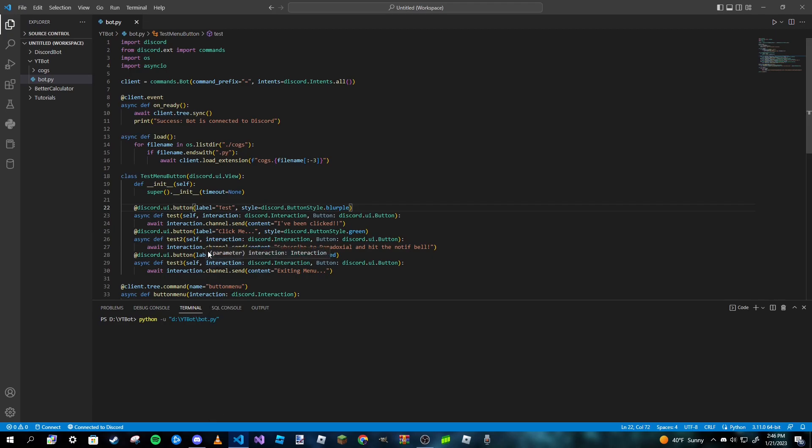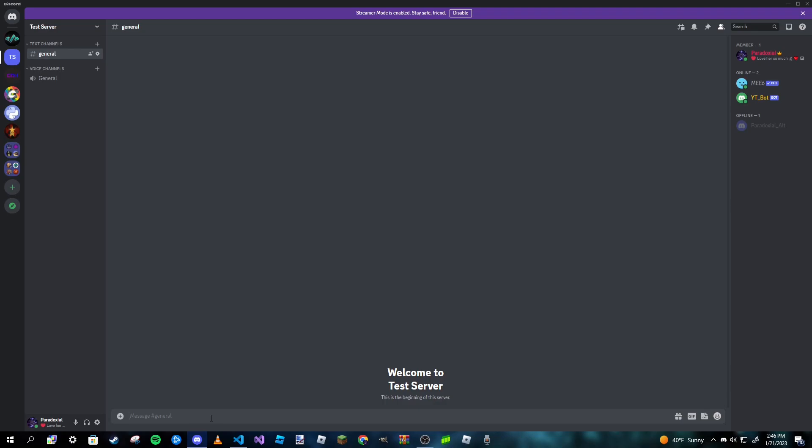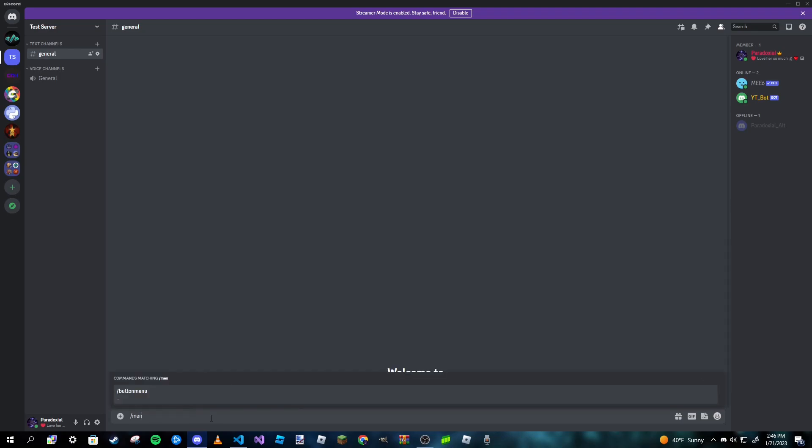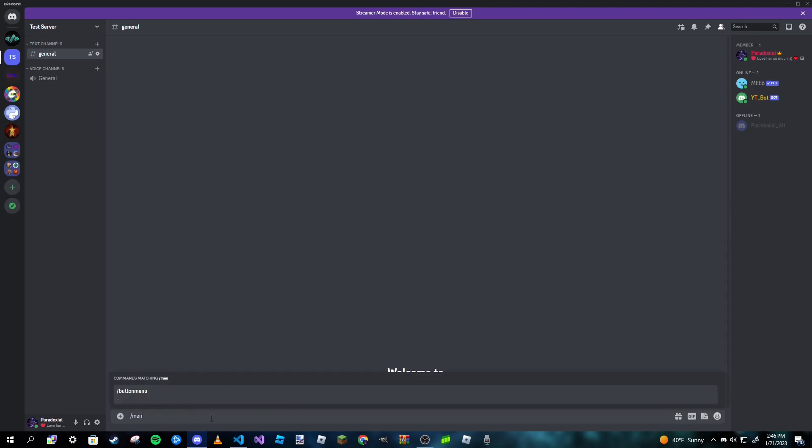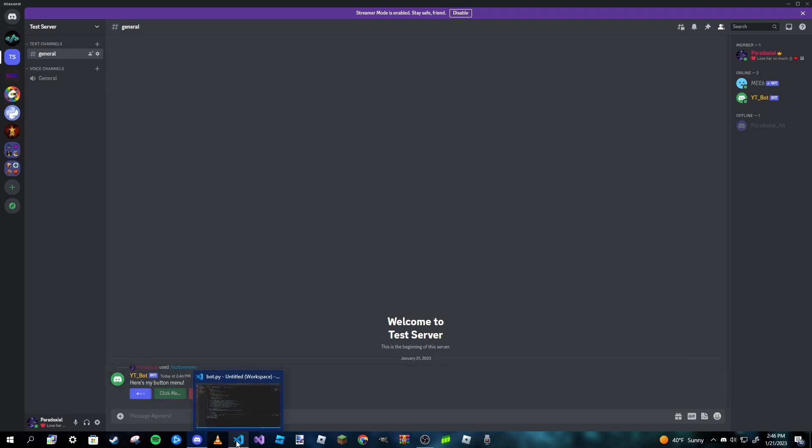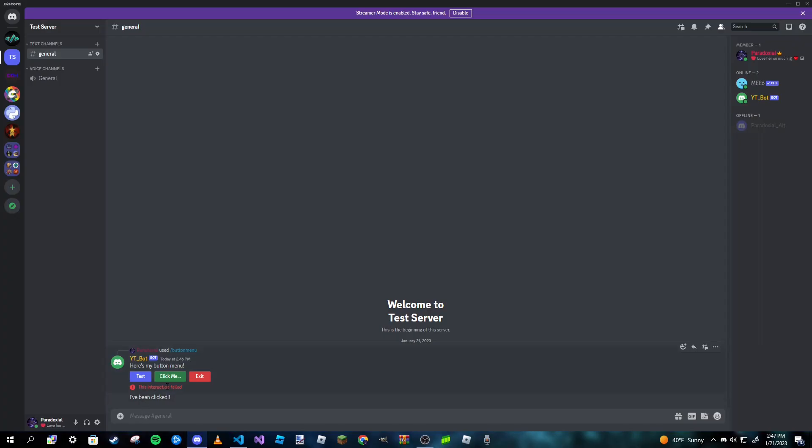We shouldn't have any errors at all, and we look to be good. So I'm gonna go ahead and type in slash button_menu. And yeah, so slash button menu, and here is our button menu. So we have test, click me, and exit. So let's go ahead and try the test one here, and it does exactly what we wanted to do. So it just sends 'I've been clicked'.